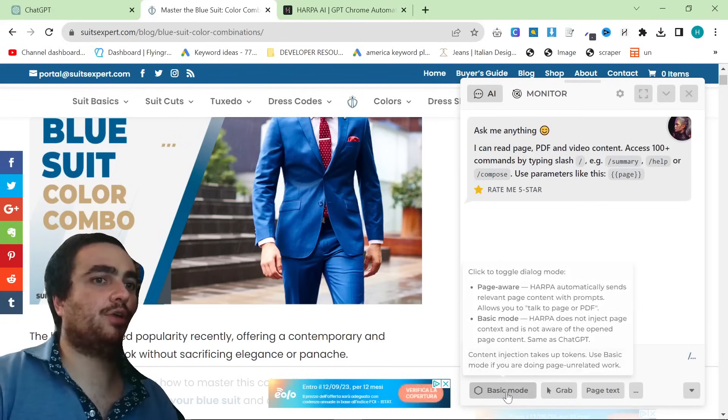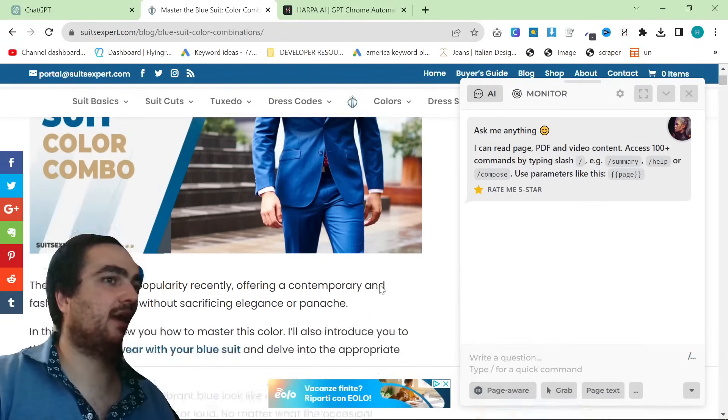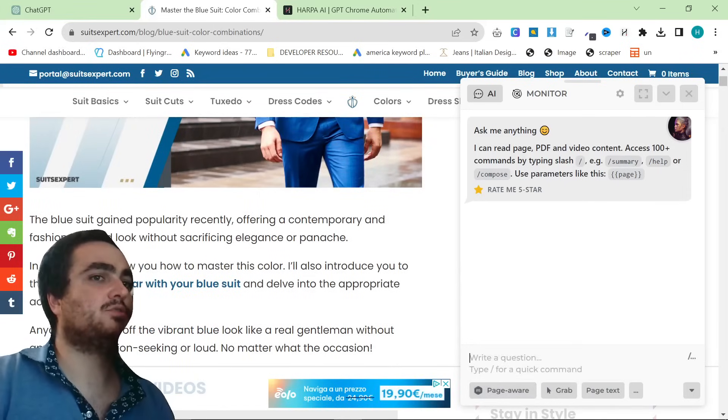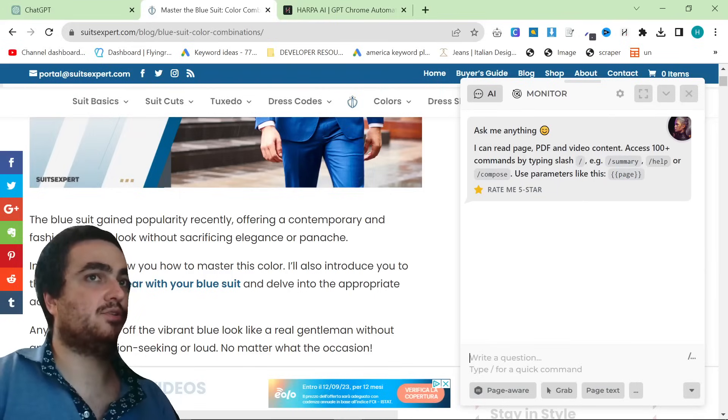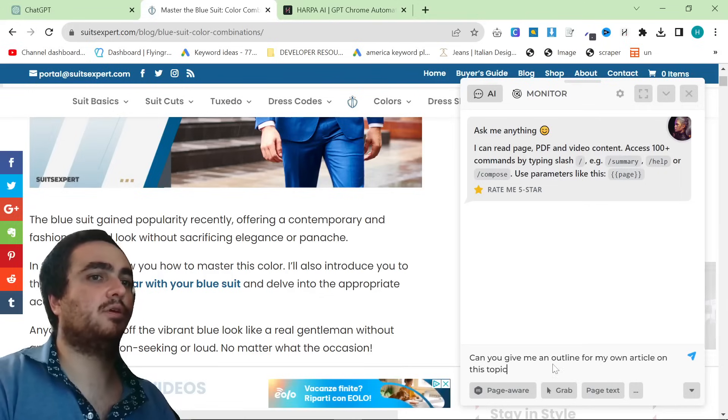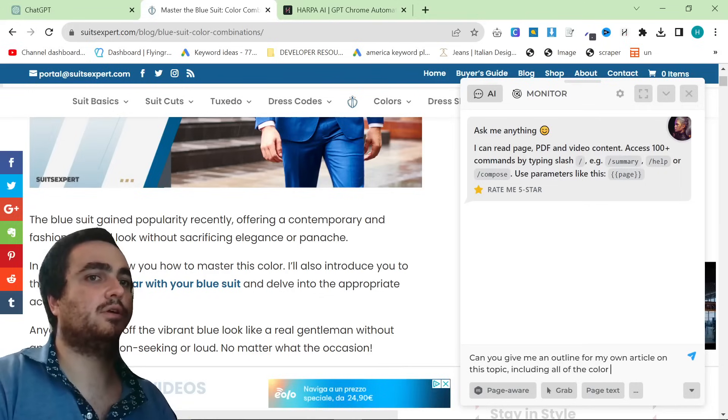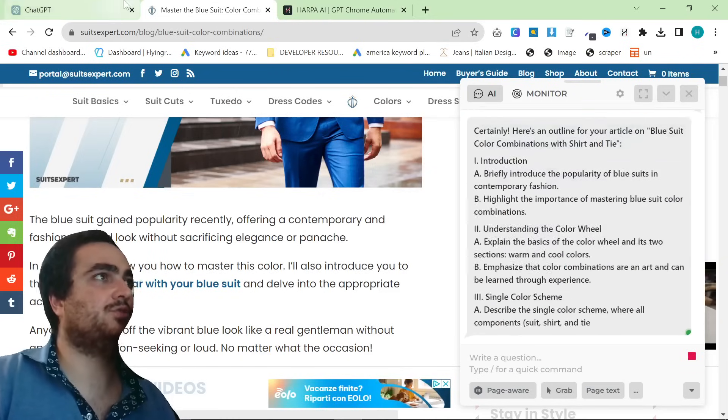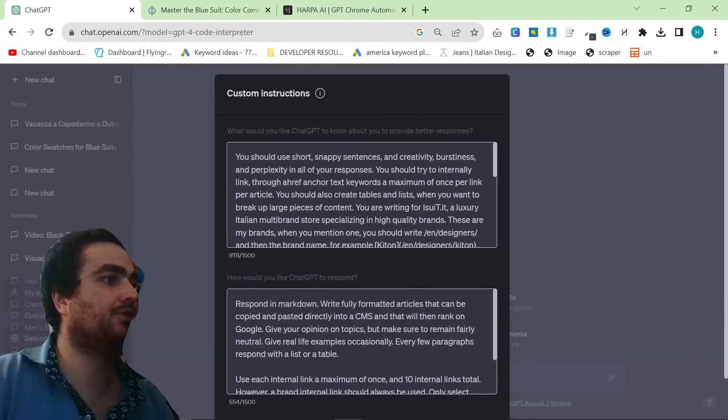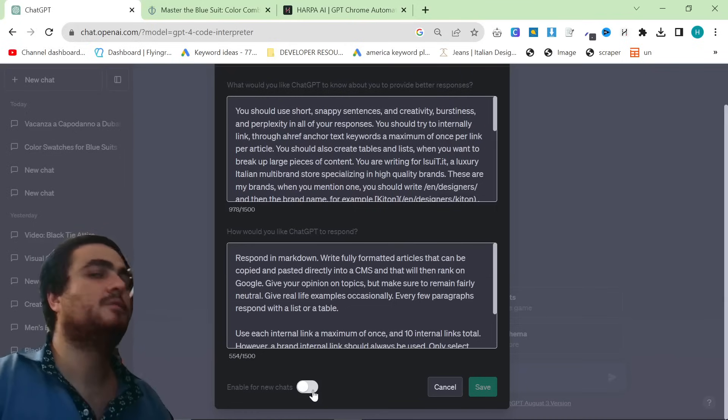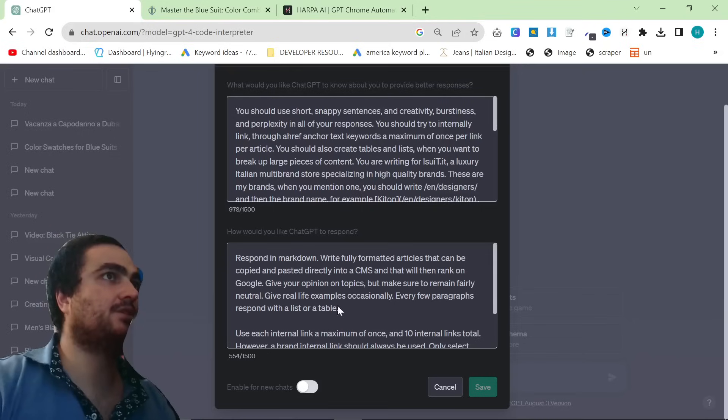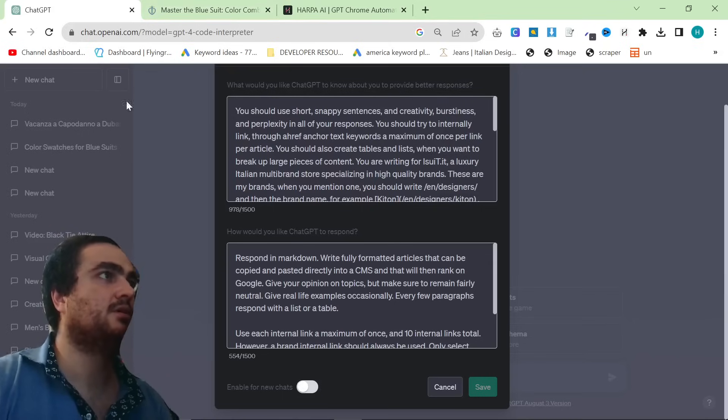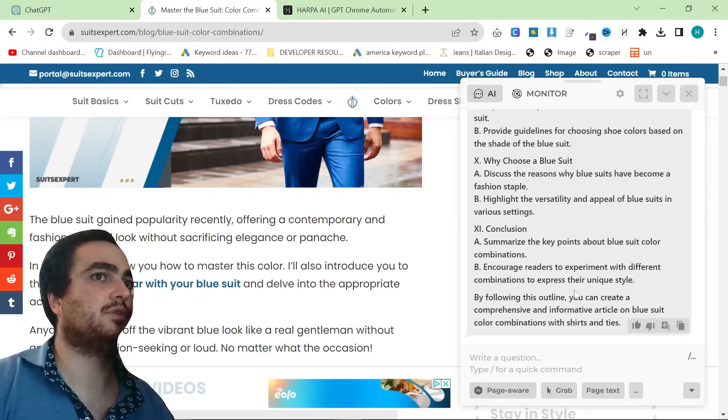Then what I'm going to do is I'm going to click on the HarperAI button right here, which brings up HarperAI. And then you just want to click where it says Basic Mode and make it page aware. Someone actually had the gall to tell me that HarperAI doesn't work because they didn't know you had to make it page aware. So we make it page aware just like that.